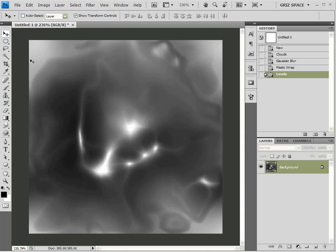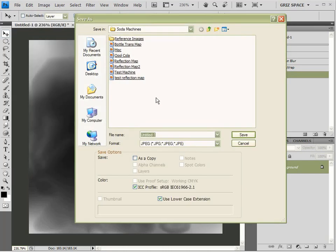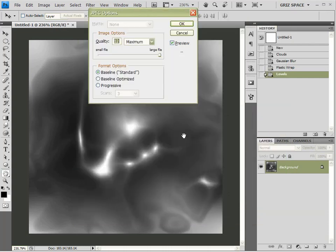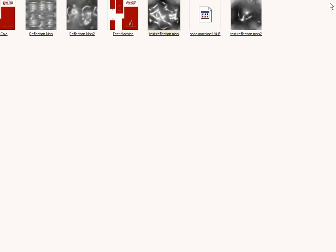So, that's our reflection. And that took all of about 30 seconds. So, I'm going to save this. File, Save As. And I'll call it Test Reflection Map 2. Click OK. And we're done with Photoshop.